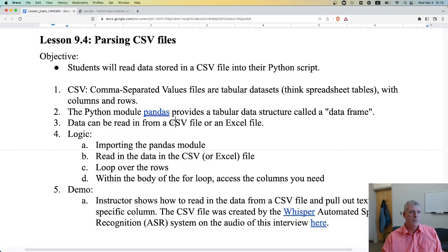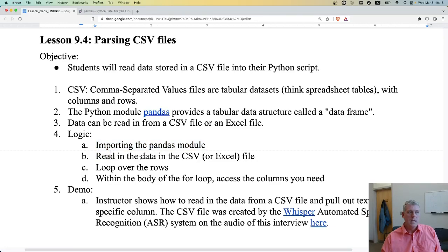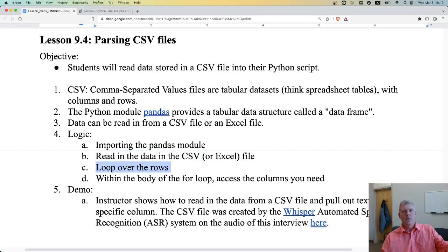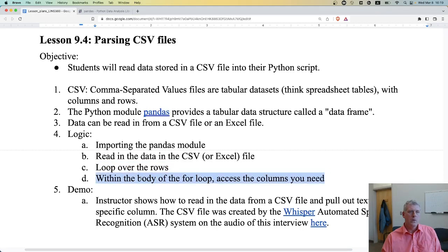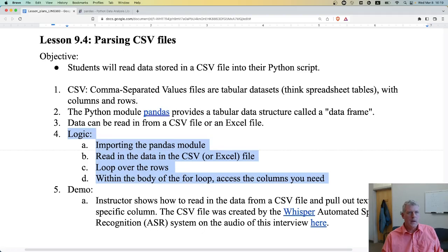The logic is pretty simple. You first download pandas, then in your script you import it. Then you read in the data from the CSV or Excel file. Next you loop over the rows, and within the body of the for loop you access data in the columns you need.